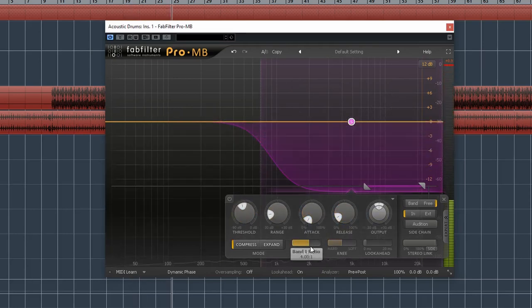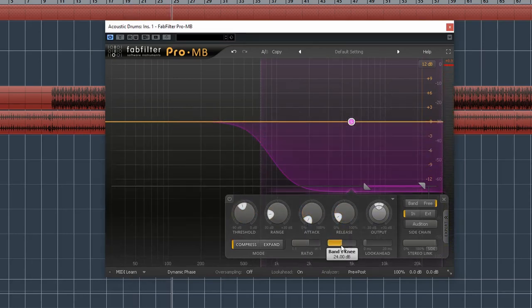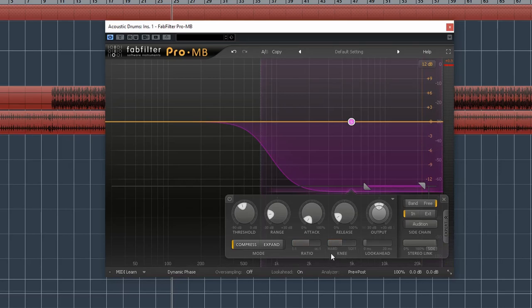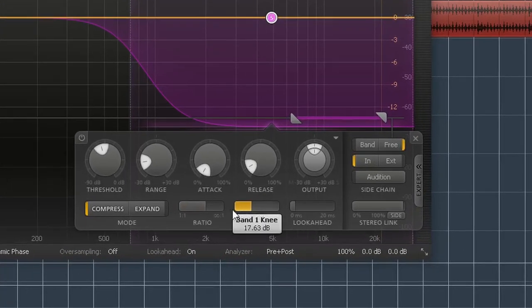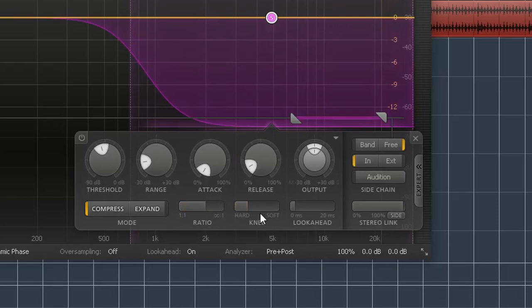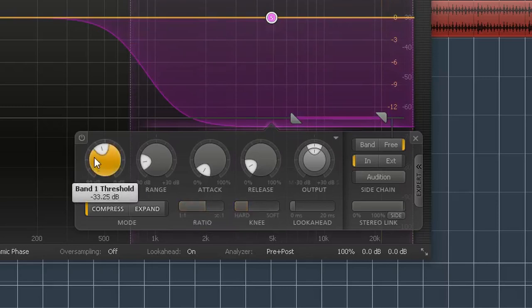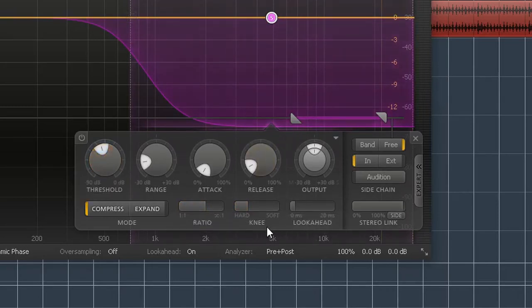Okay, right here seems to be a pretty good spot. I'm also going to adjust the knee to make it harder. So what this does is it allows signals that are not necessarily at the threshold to be compressed, so it's a very smooth sounding compressor. But I want it to only clamp down on those hi-hat ticks, so I want it to be pretty hard.